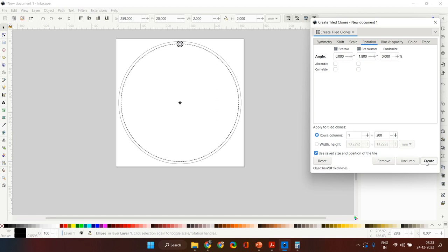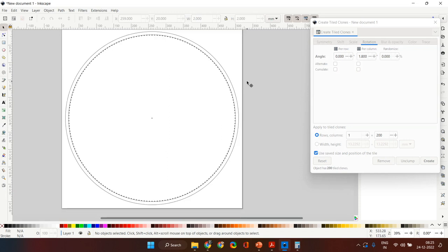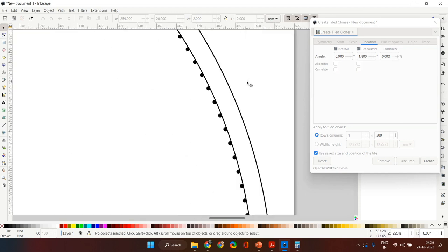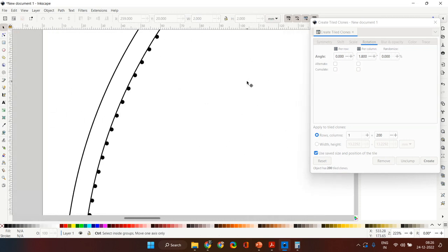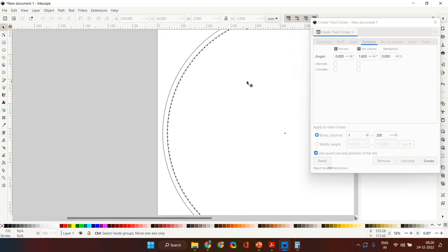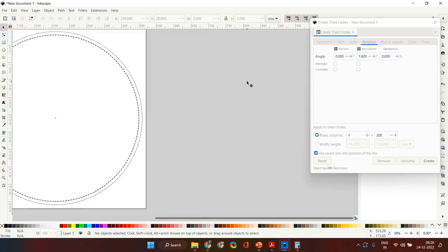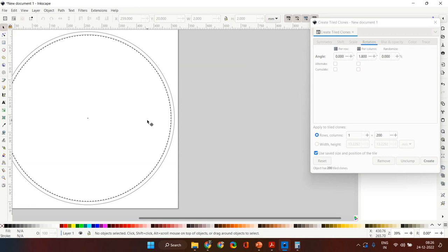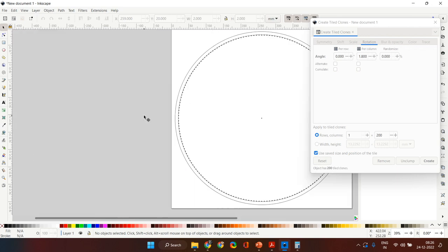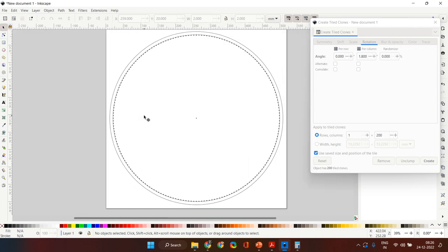So enter 1.8 degrees, and once you are ready simply click Create. You will see a nail placement diagram — all the nails have been placed properly, equally spaced. You don't need to worry about spacing anymore. All you need to do is take a print of this diagram at the exact size, put it on top of your board, and simply hammer in the nails on these small dots.